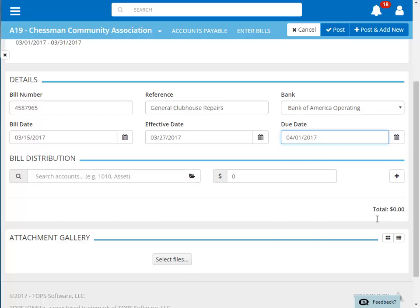Next, we'll enter the distribution by first choosing the expense account for the coding of this invoice. You can click the browse button to browse your expense accounts, or search using the GL code or description.